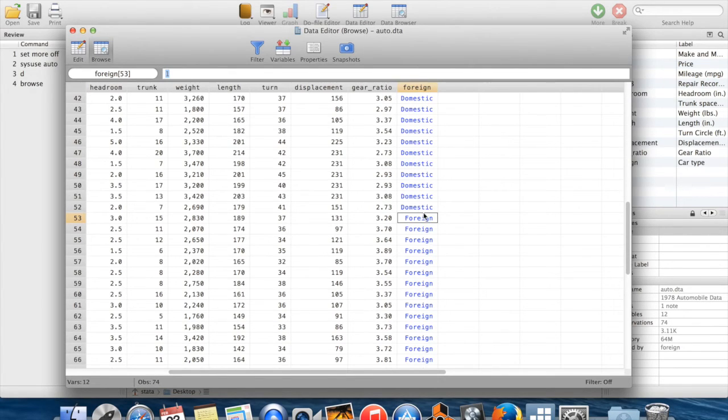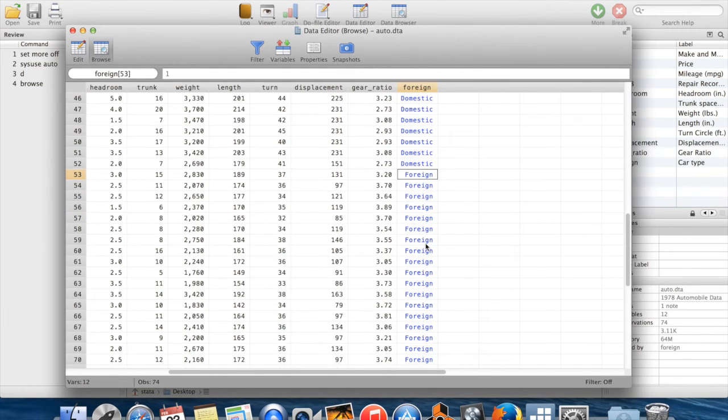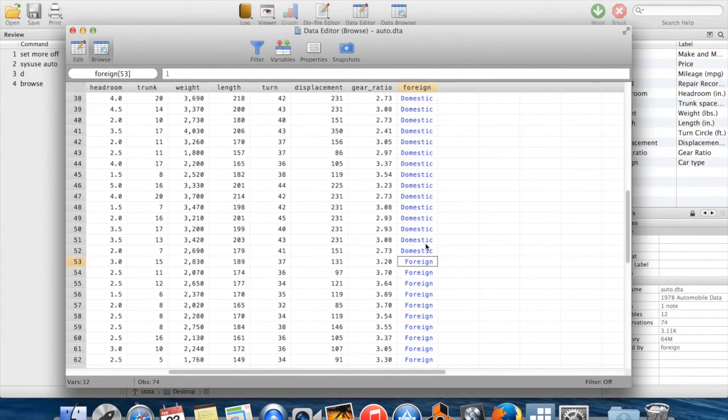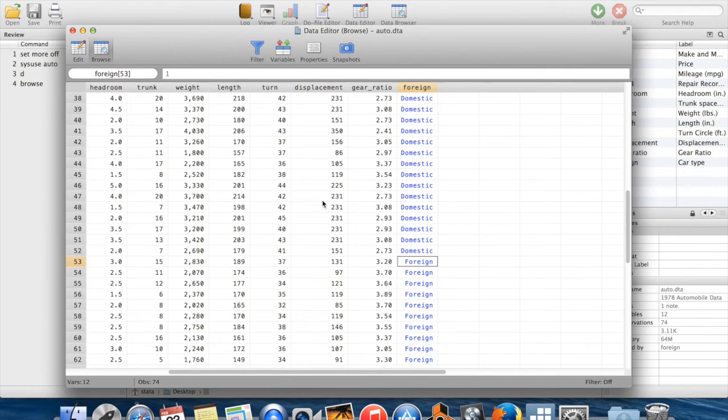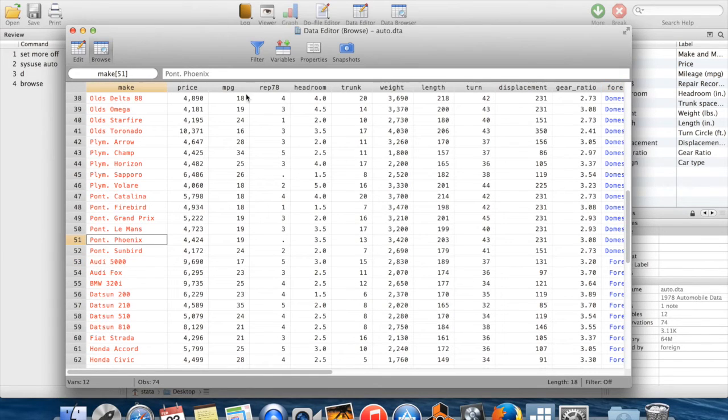Did I say domestic was zero? Domestic is zero. Foreign is one. So the fact that it's in blue is going to give you a way to distinguish between these numeric variables which just have a label as opposed to string variables which are going to be written in red.